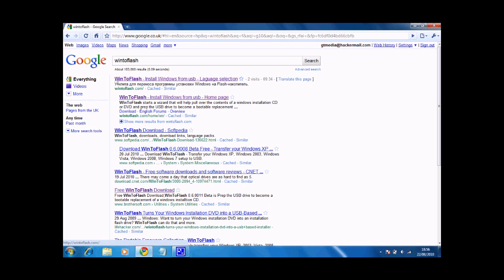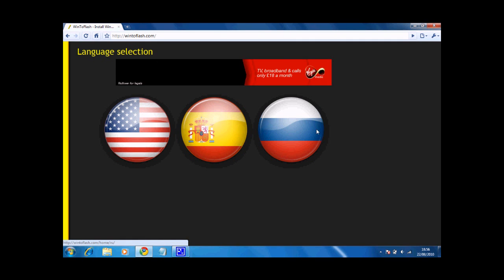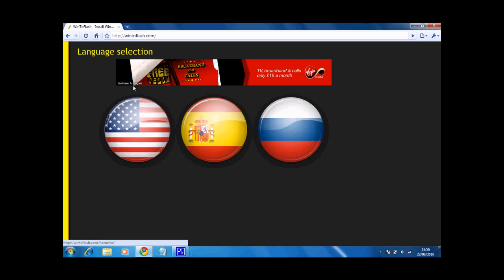Click the first link and on the homepage you have three languages to choose: English, Spanish and Dutch. Choose your preferred language.